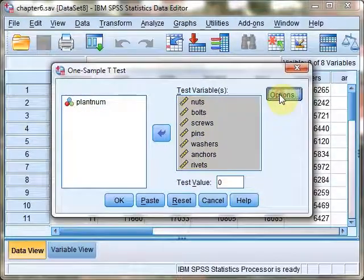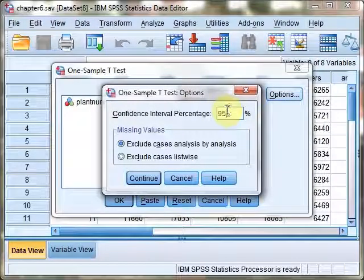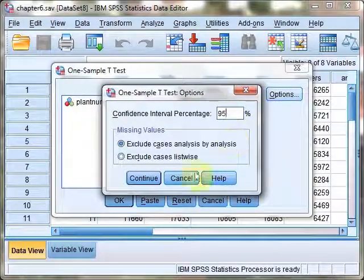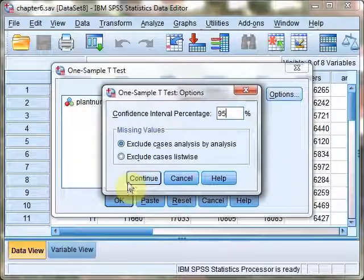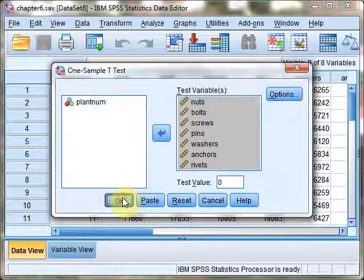In the Options menu, ensure that you have a 95% confidence interval selected, if that's the confidence interval that you need, and hit OK.